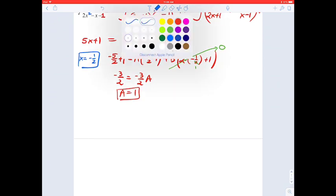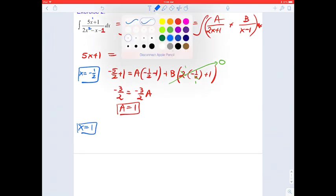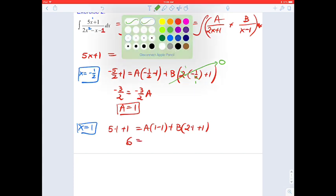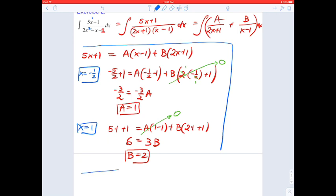Now let's pick x equals 1. Then 5 times 1 plus 1 is 6 on the left side. The A term vanishes because 1 minus 1 equals 0, and 2 times 1 plus 1 is 3, giving 3B equals 6. So B equals 2. We have successfully computed A equals 1 and B equals 2.